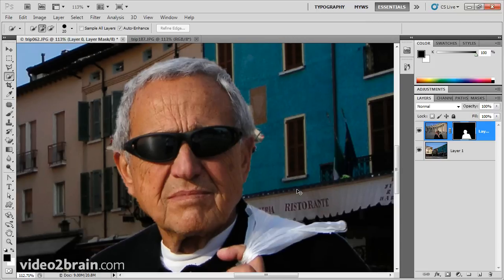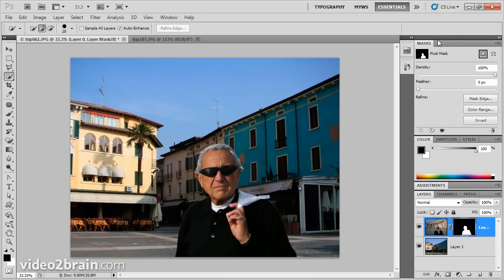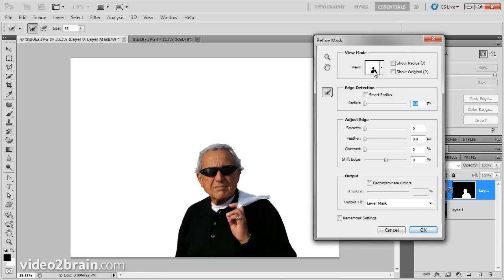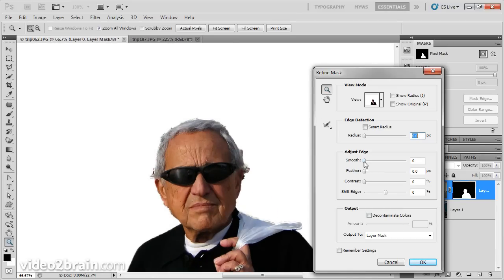I'm going to zoom back out with Control+minus. Now I'll go to my masks panel and drag and drop it up so I can have the masks panel open at the same time as my adjustments and layers below. I'll collapse this panel by double-clicking in the gray area. In the masks panel, I'm going to click on the button that says Mask Edge. In the Refine Mask dialogue, we can improve upon this mask. I'll zoom in with the zoom tool, smooth it a little bit, and shift the edge to bring it in a bit. That's good enough for a quick job — I'll click OK.